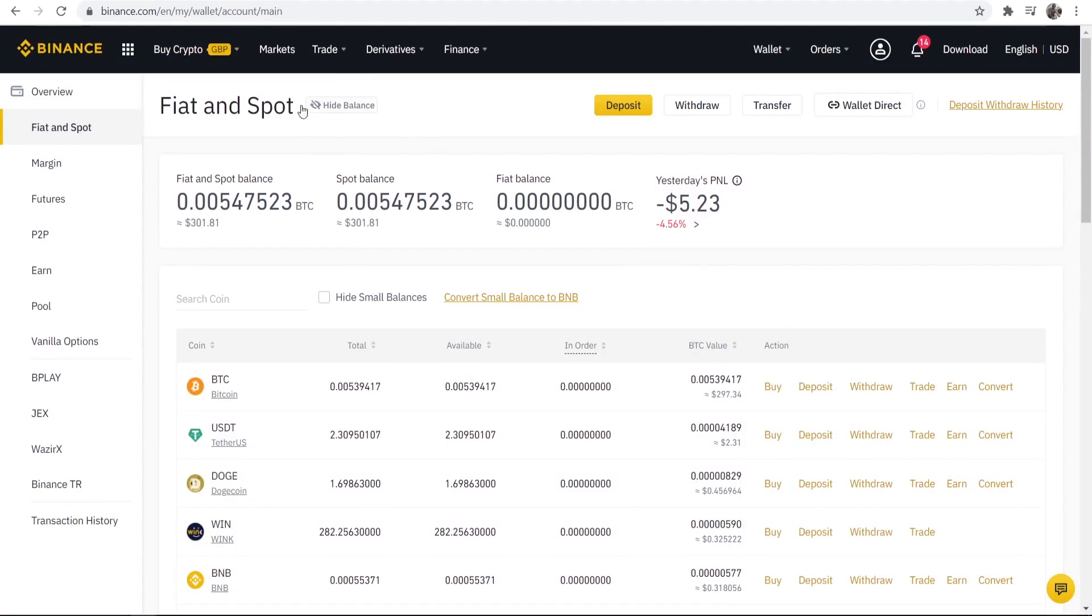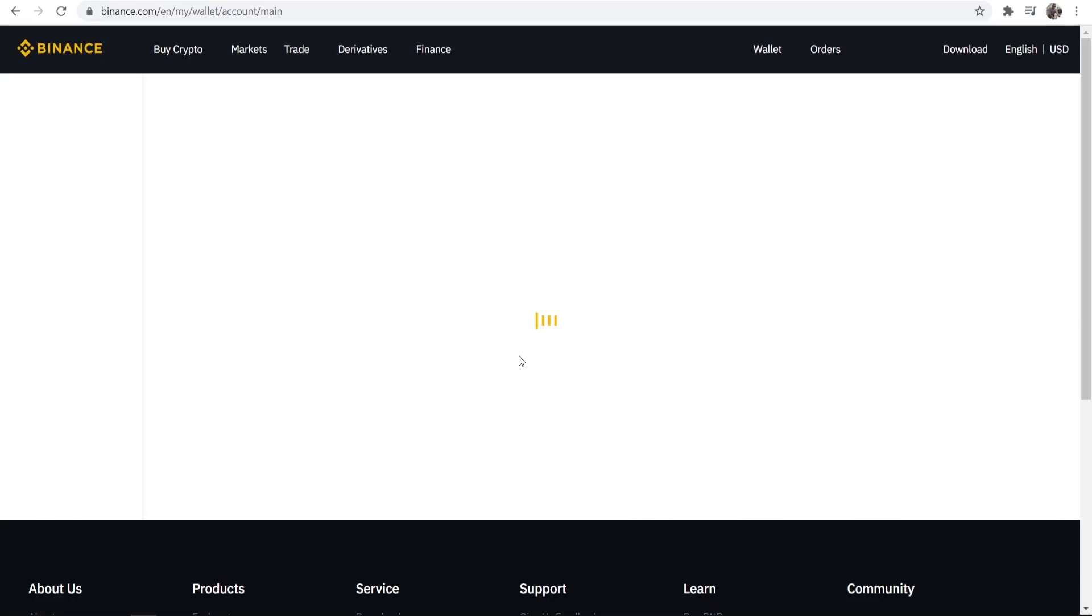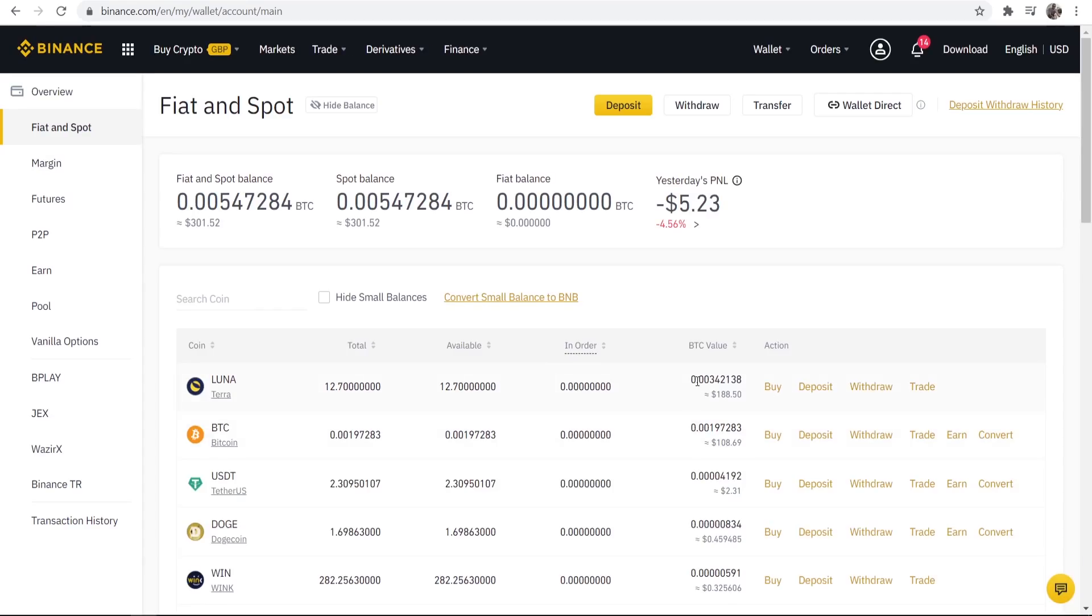So now we're back on our fiat and spot wallet, we can now refresh and we should now have some Luna in here. So you can see we've now got $188 worth of Luna which is £140.